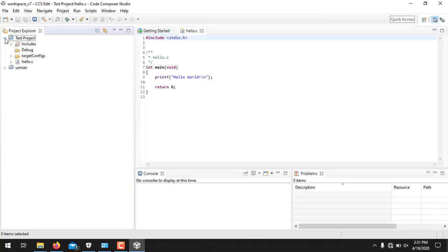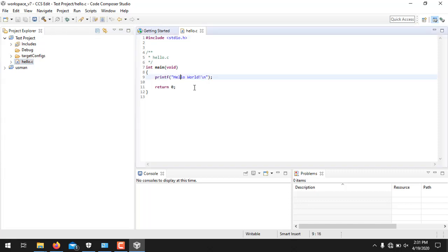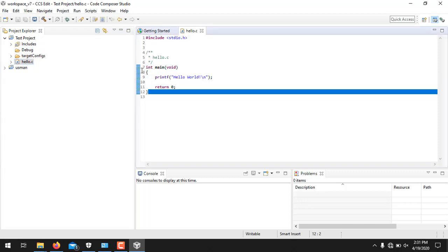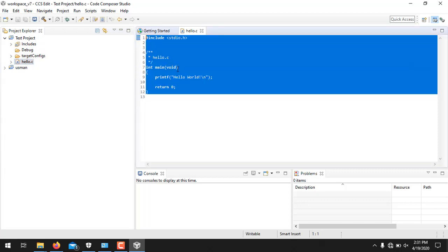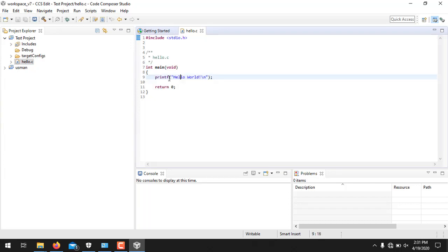And here is the test project. And this is the main file which is hello.c. So this is the C code for this particular file containing only the command print Hello World.